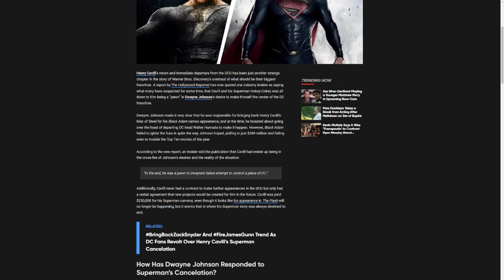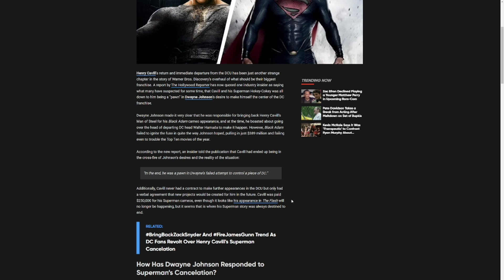Additionally, Cavill had never had a contract to make further appearances in the DCU, but only had a verbal agreement that new projects would be created with him in the future. Cavill was paid $250,000 for Superman cameos, even though it looks like his appearance in The Flash would no longer be happening. But it seems this is where Superman's story was always destined to end.